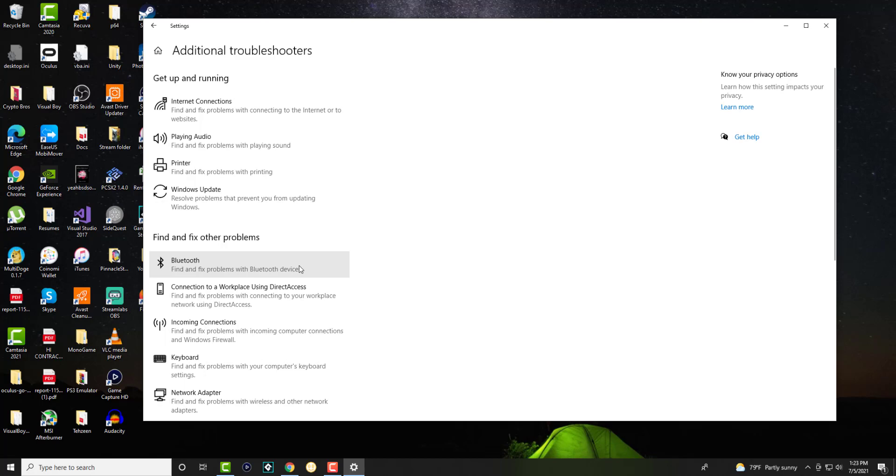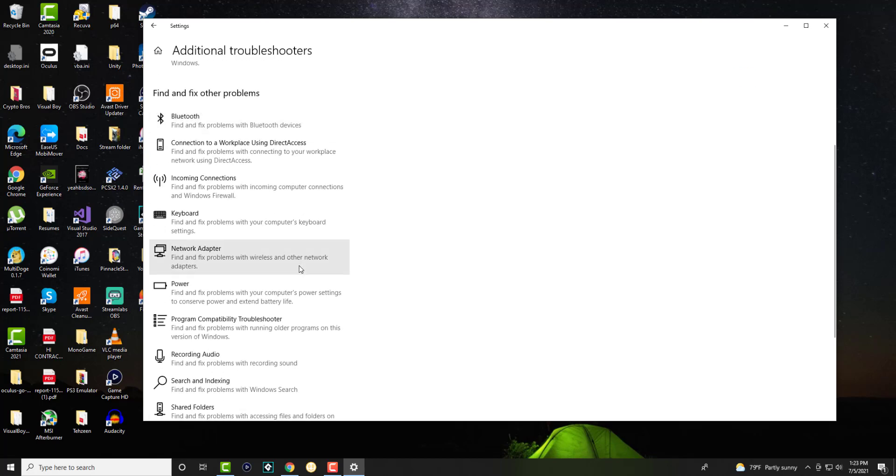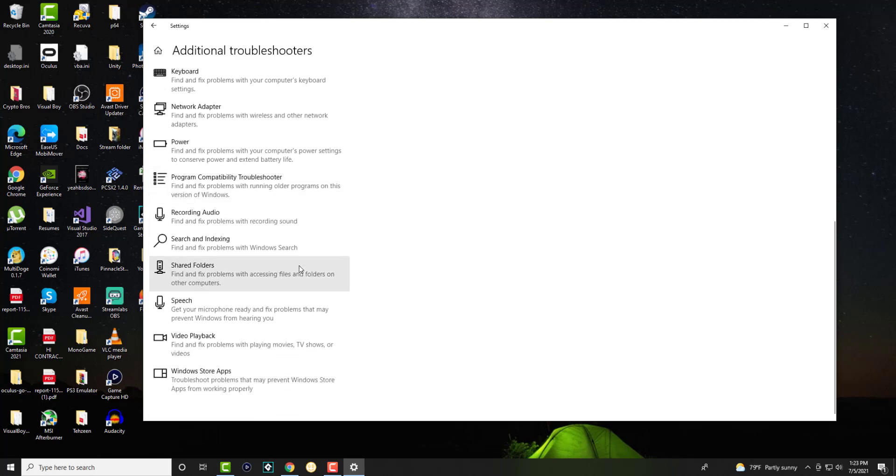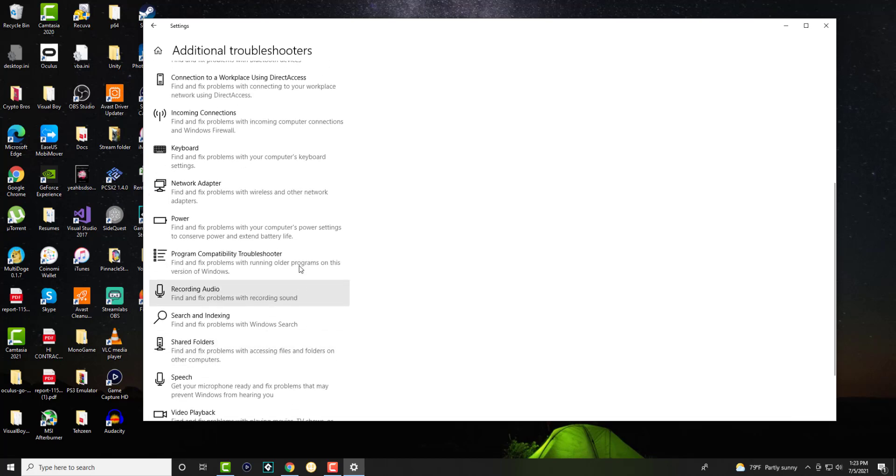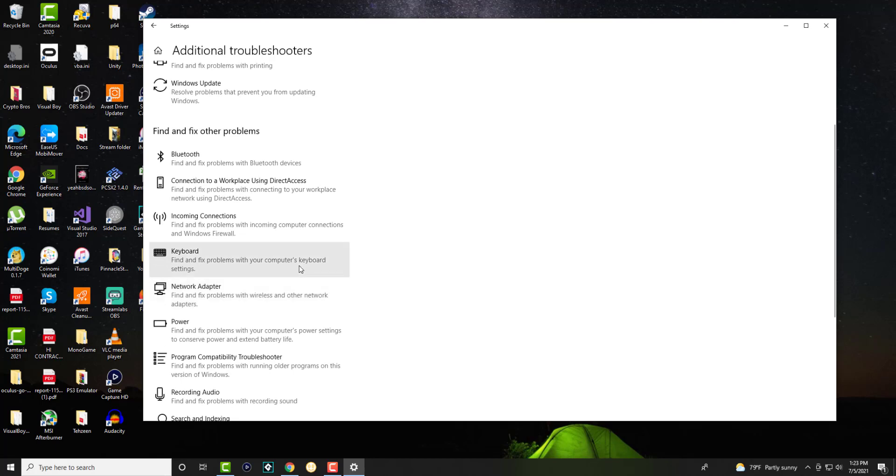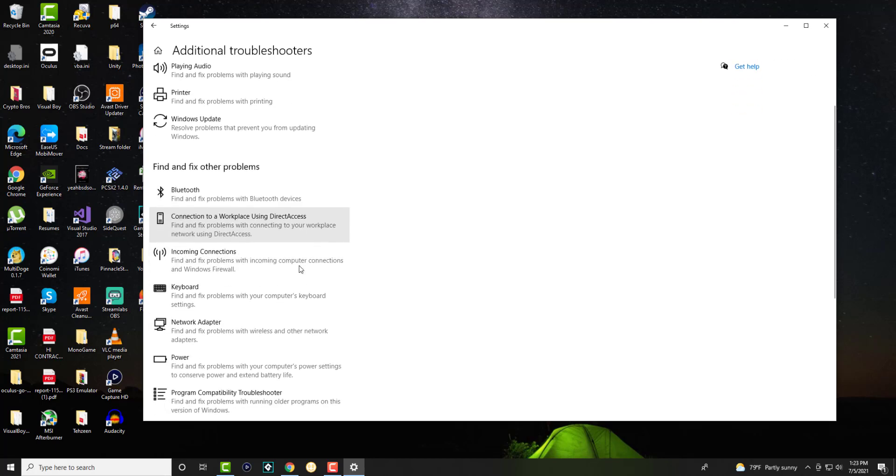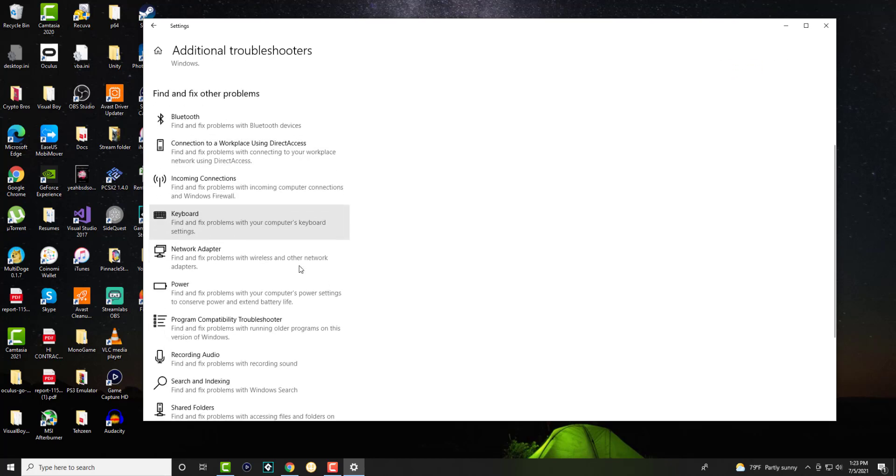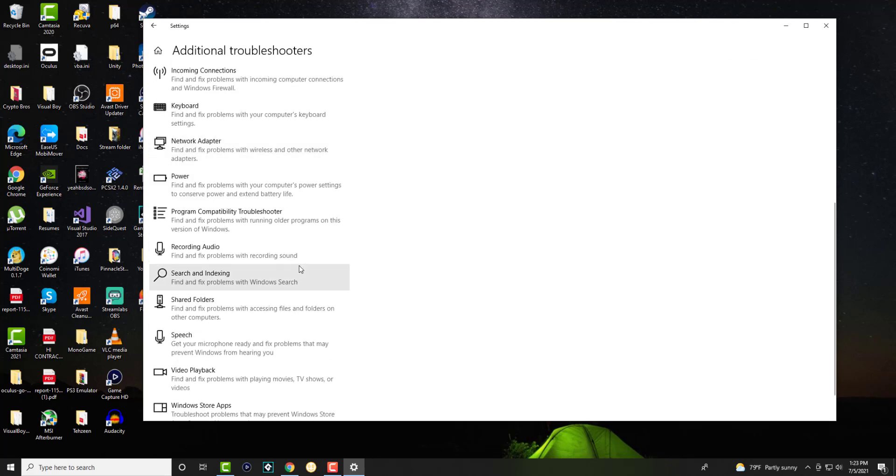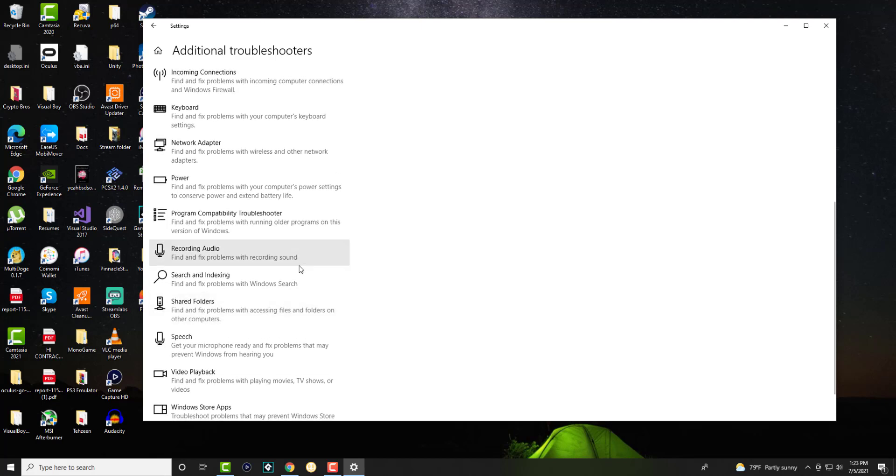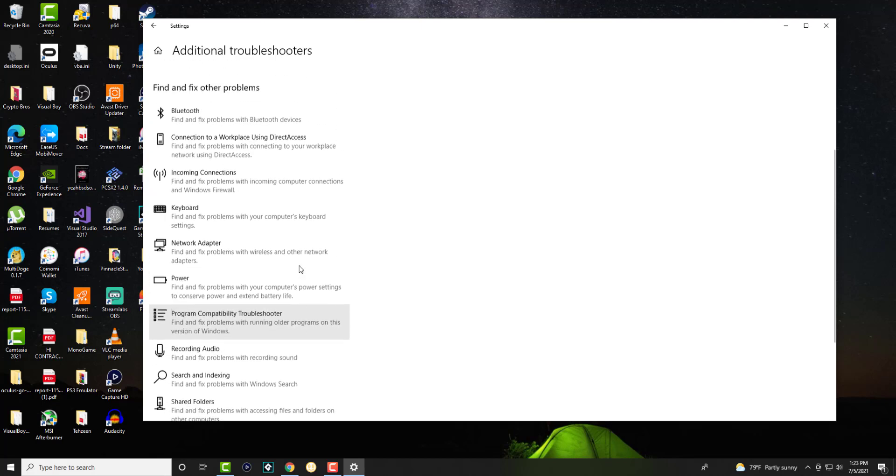You want to specifically click on Additional Troubleshooters and you want to find the specific one that's causing the problems for you and you want to troubleshoot those items and essentially take it from there.